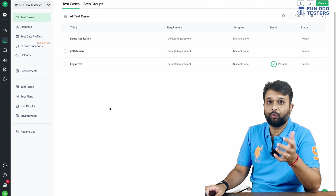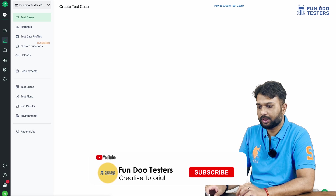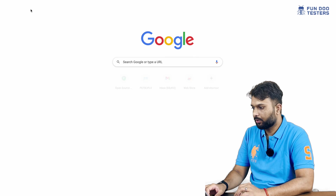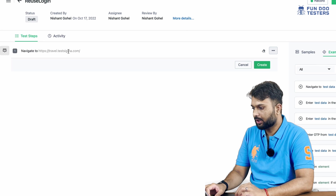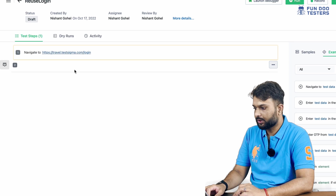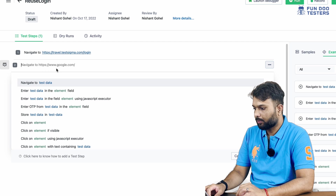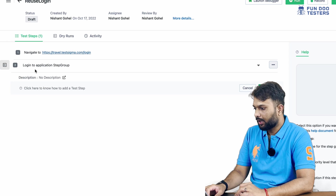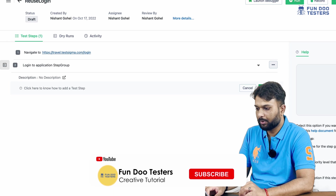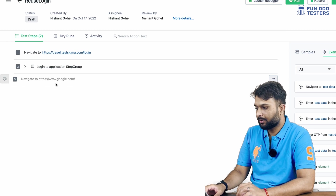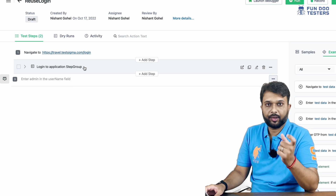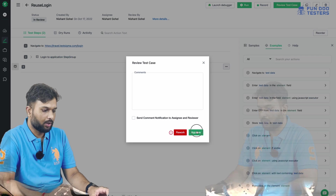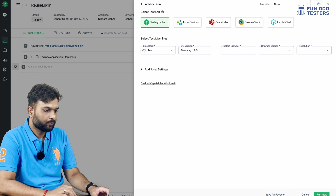The step group method is now created. Next time, if I want to reuse that code, I create a new test called 'Reuse Login'. I write the test script manually — navigate to the URL — and then leverage the step group. Clicking the step group button, I can see 'Login to Application' step group is available. I select it and the login test is done. We've reused that block of code without rewriting it. After completing, I submit for review, approve it, and run the test on TestSigma on Mac with Chrome.